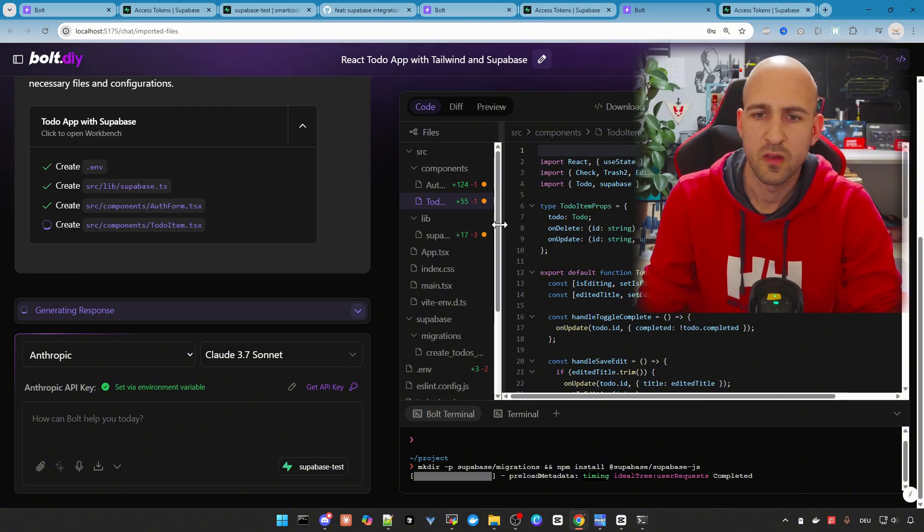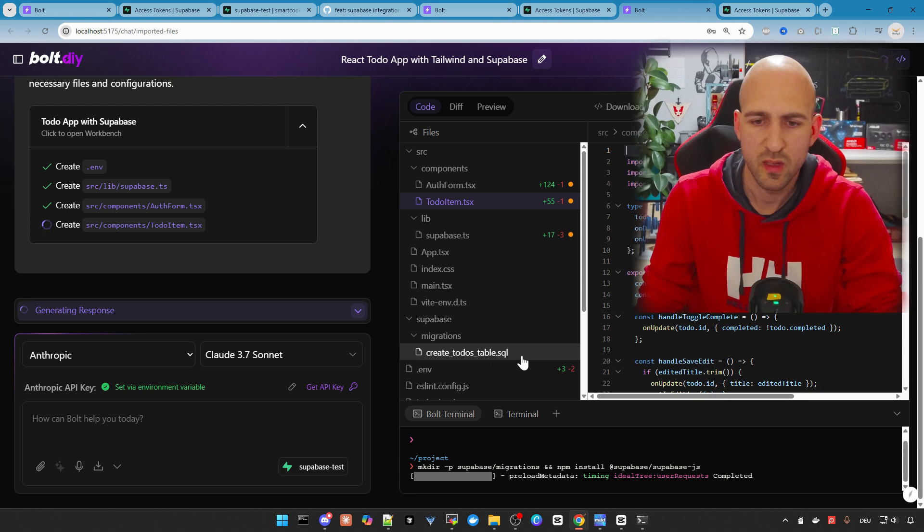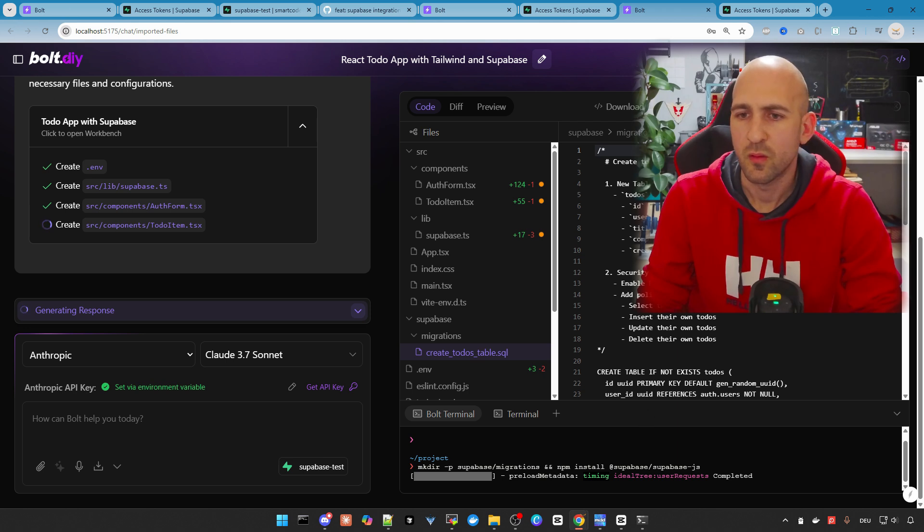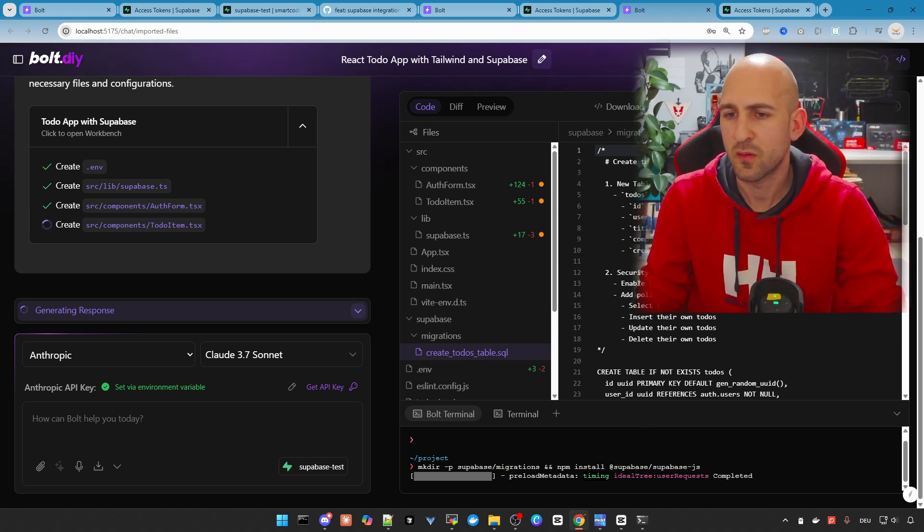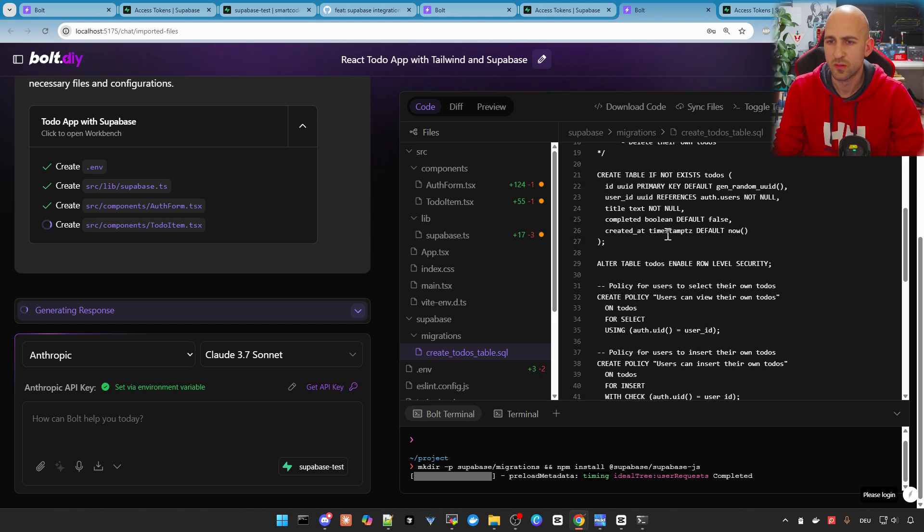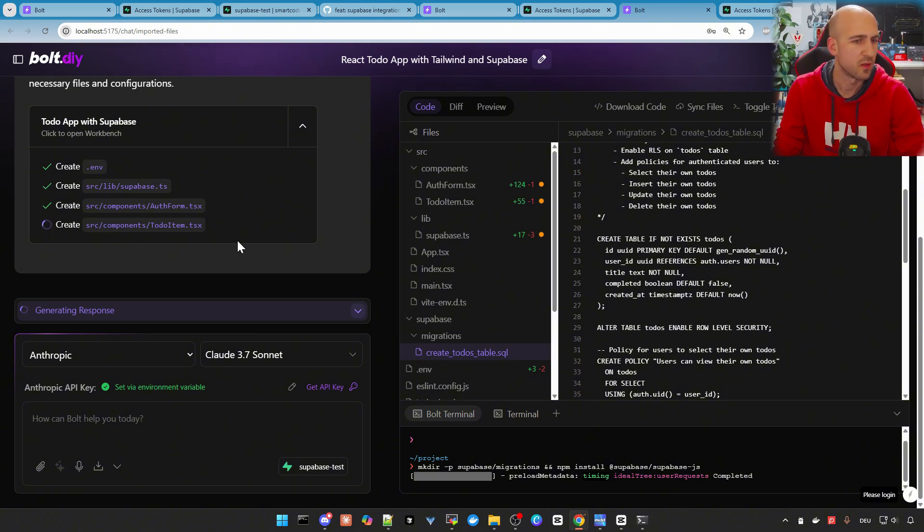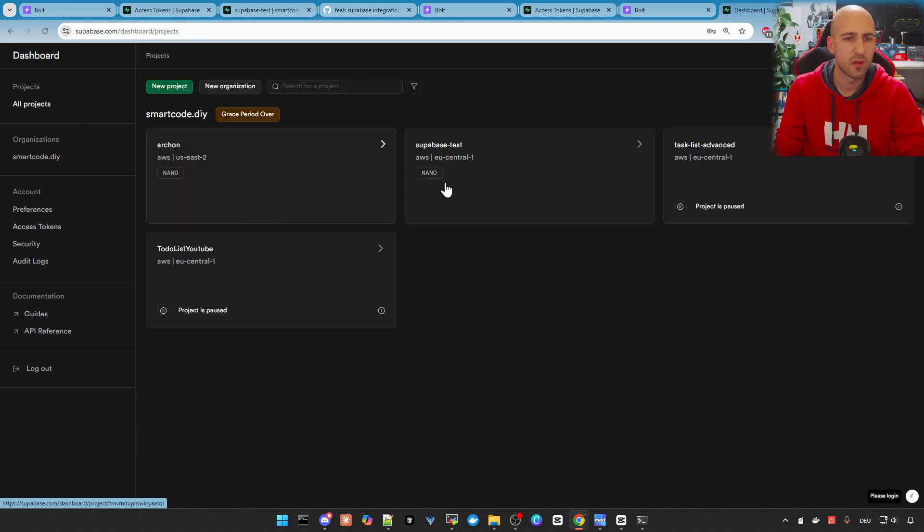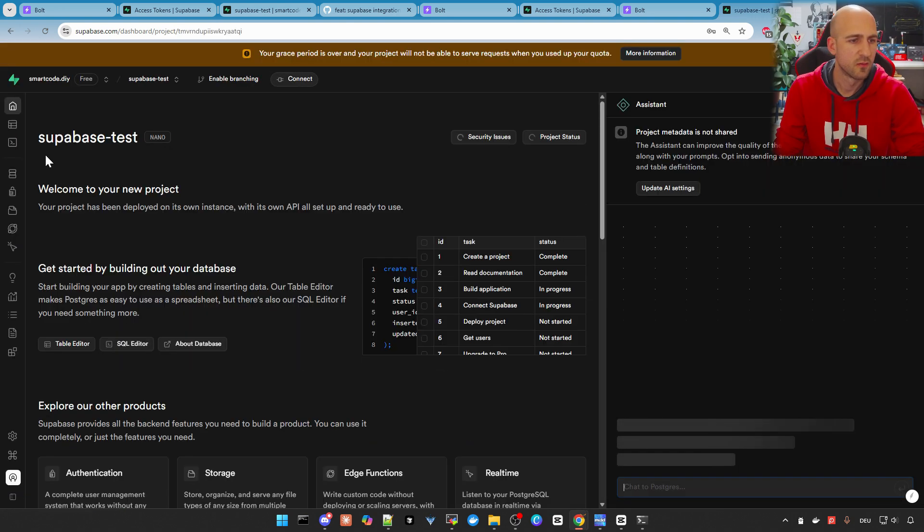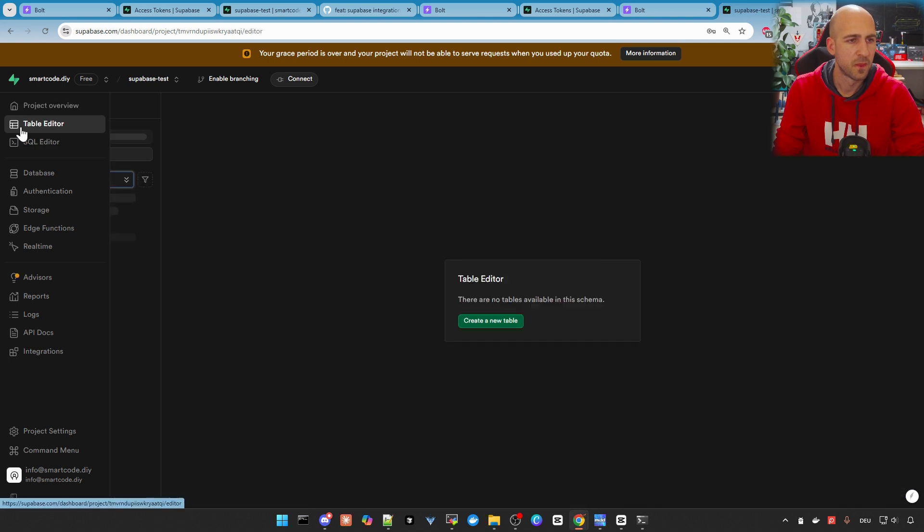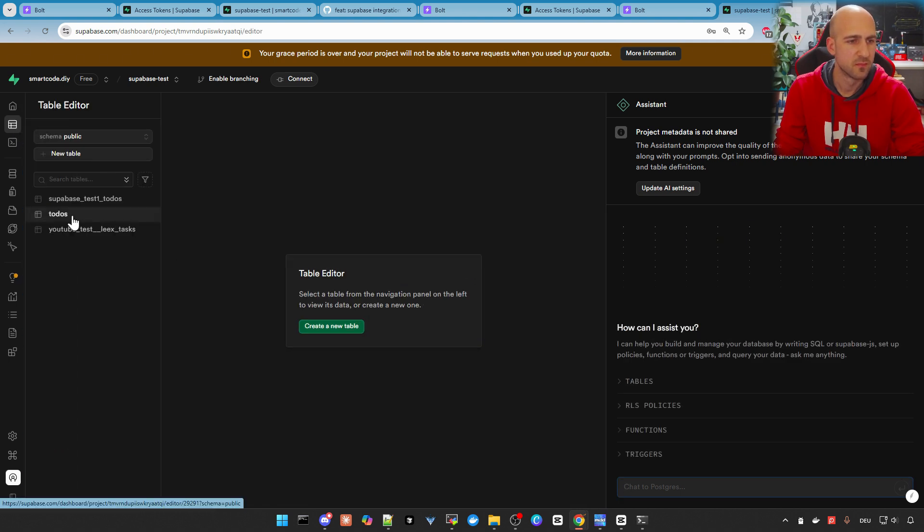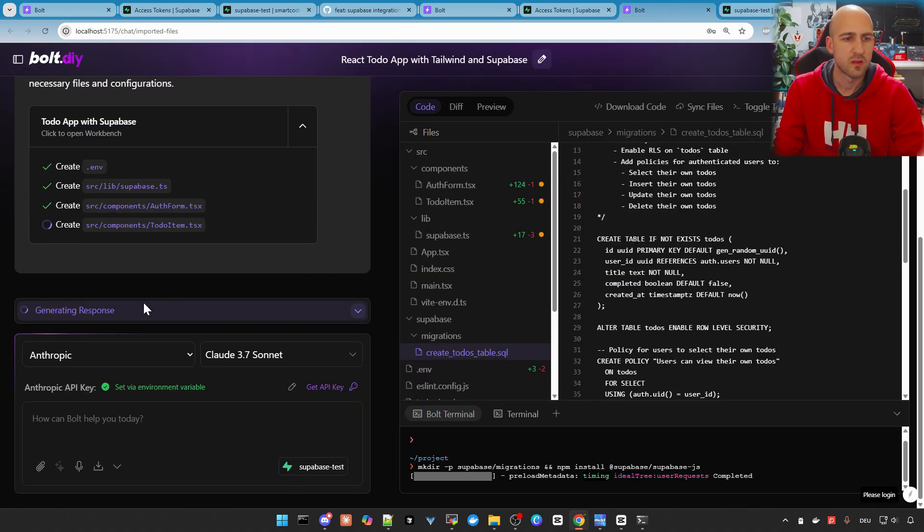We can also see it here in the files. There is the create to-dos table SQL in the supervised migrations folder. Now you can always look up the queries. So it creates a table to-dos and does some other stuff like row-level security and so on. Now, if you go back to Supabase, we can go to the Supabase test project. And there is a to-dos table now.